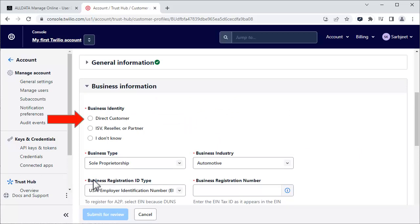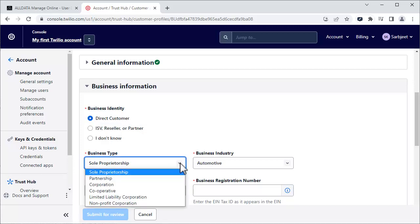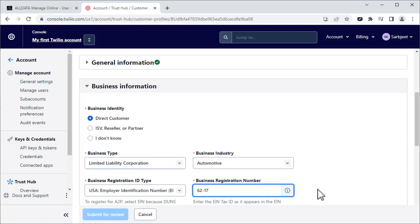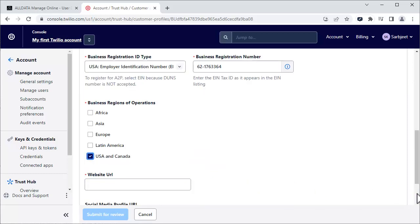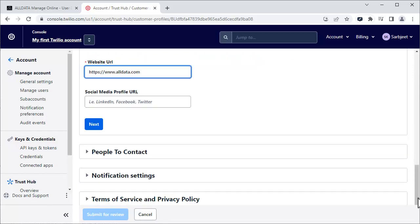Select Direct Customer. In this drop-down, choose your business type. In this example, I'll choose LLC. Next, enter your EIN tax ID. If it isn't already selected, click USA and Canada. Enter your website URL and click Next.